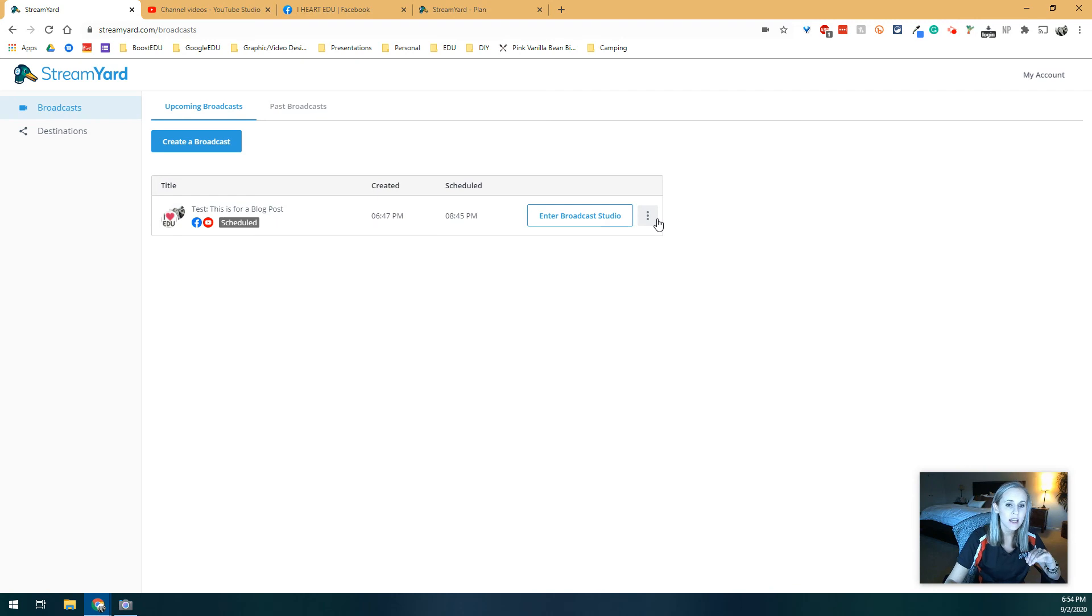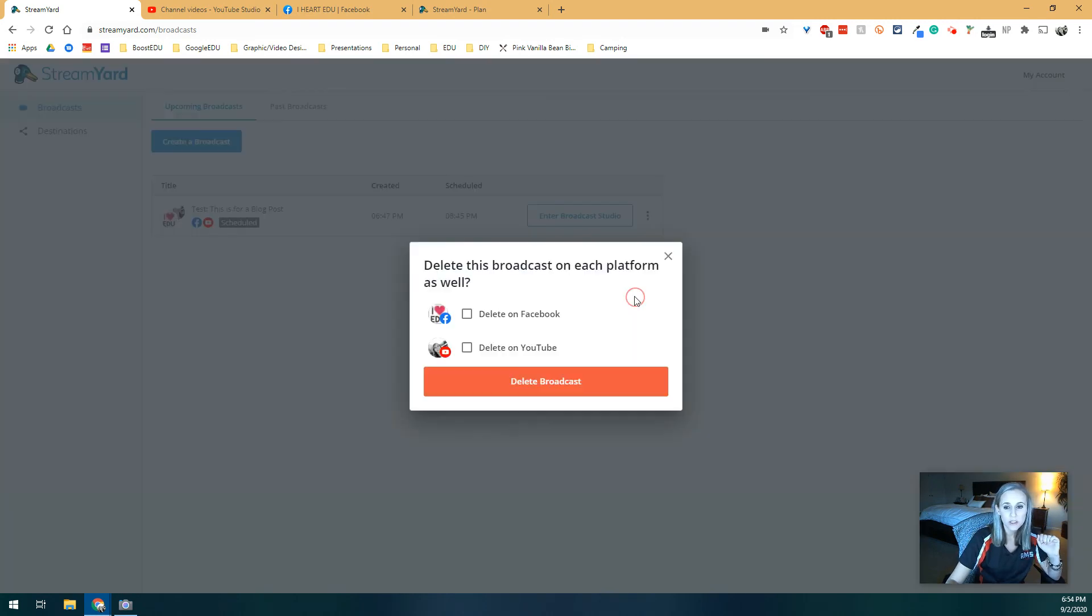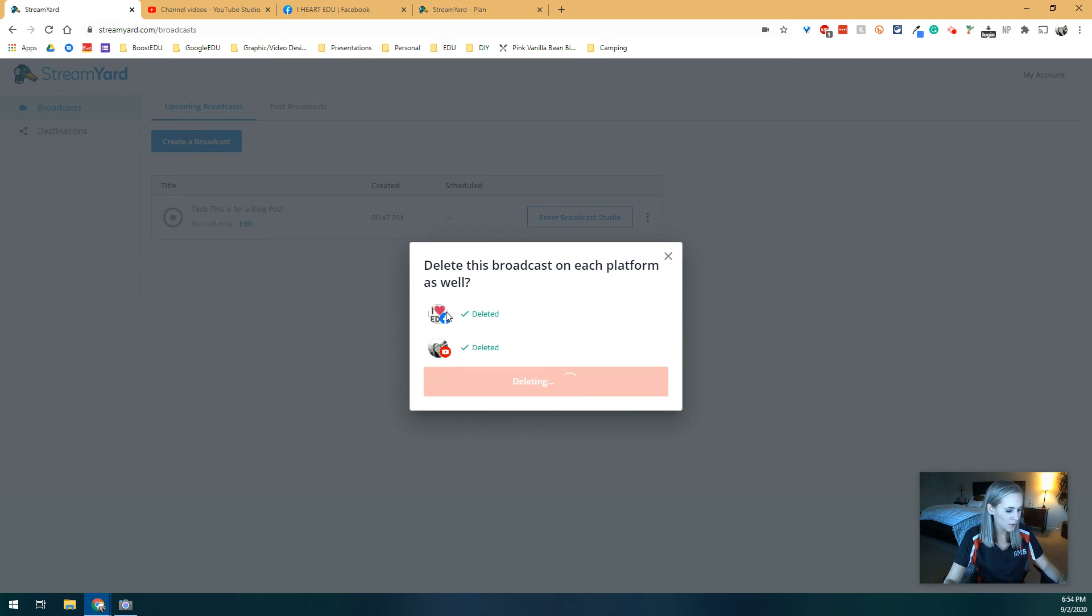Go back and then you can download your broadcast if you want. Now, let's say like me right now, you did a test. Super easy because when you delete it, you can choose to delete it from both platforms. So it's super, super simple to make it go away if you needed it to do so.